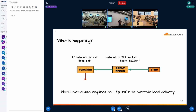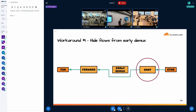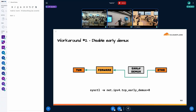When a SYN-ACK comes in, very early on the ingress path, early DEMUX — an optimization that checks if there's an established socket to deliver the packet to — finds our placeholder TCP socket and assigns it to the packet. But when we pass this SKB to routing, which has a special routing policy for non-local delivery, the forward path is not happy: if a socket is assigned to your SKB, forwarding just drops it. We can work around this by hiding our TCP flow from early DEMUX using the pre-routing hook to rewrite the destination before early DEMUX runs, or the nuclear option: just disable early DEMUX for TCP entirely.